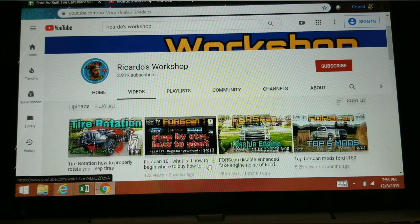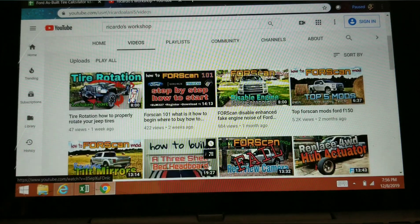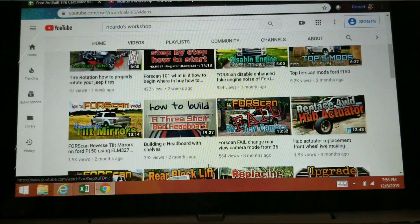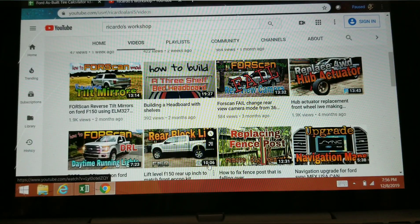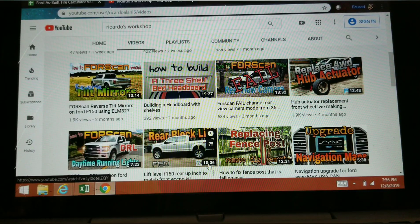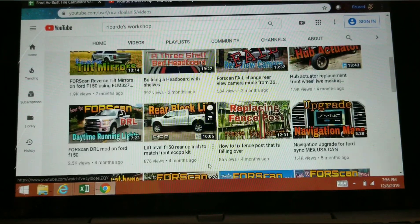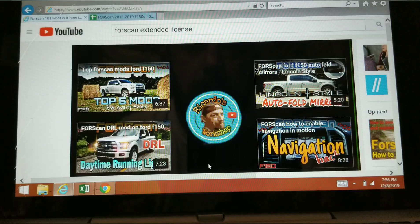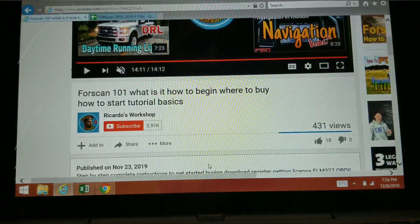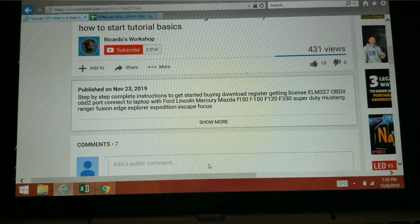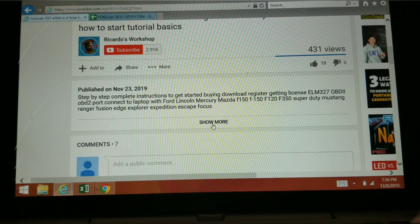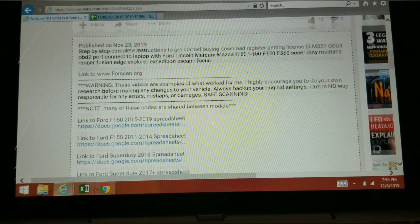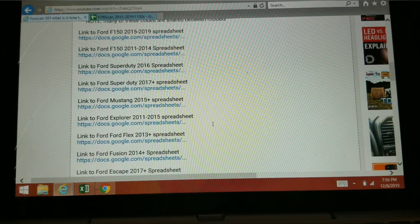All right guys, welcome to another ForScan YouTube video. In this video I'm going to show you how to recalibrate the speedometer after you change the tires on your vehicle. If you go to this video right here, go down to the description and open it up, you'll see some spreadsheets in here.